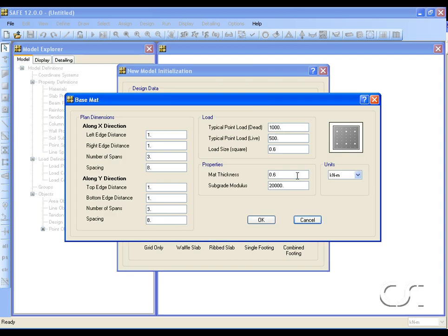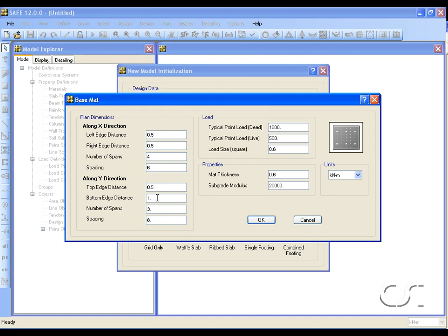We will set the edge distances to half a meter. Along the X direction, we will have four spans with spacing of six meters. Along the Y direction, we will have the same edge offsets but only three spans with spacing of five meters.